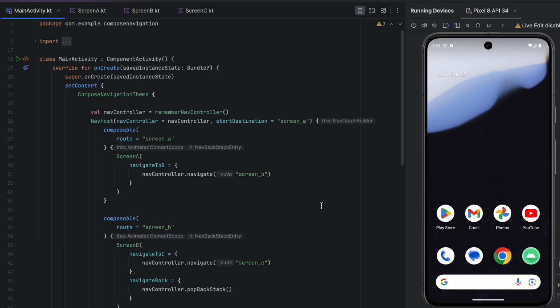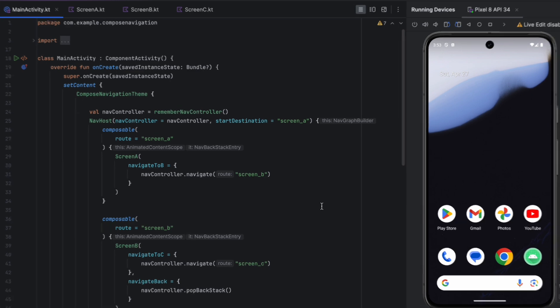That's it for this video. I introduced you to the fundamentals of Jetpack Compose navigation. In the next video we'll dive more deeply into this — I'll see you there.